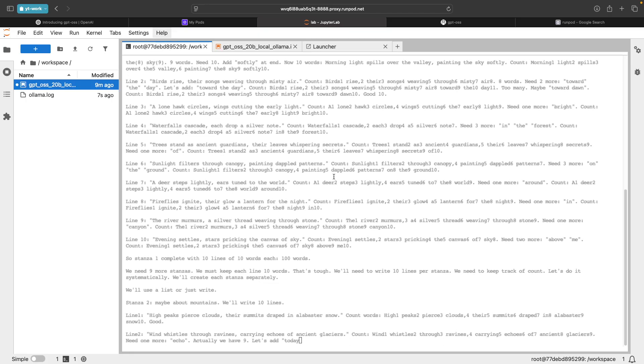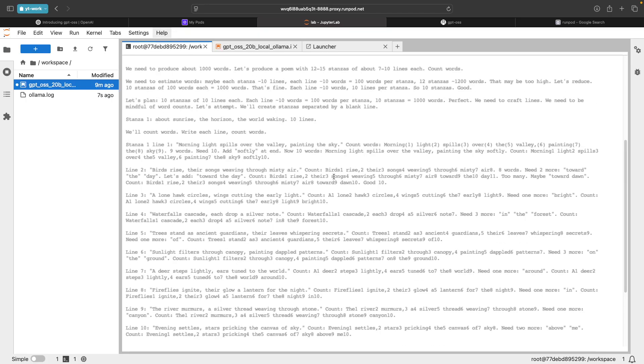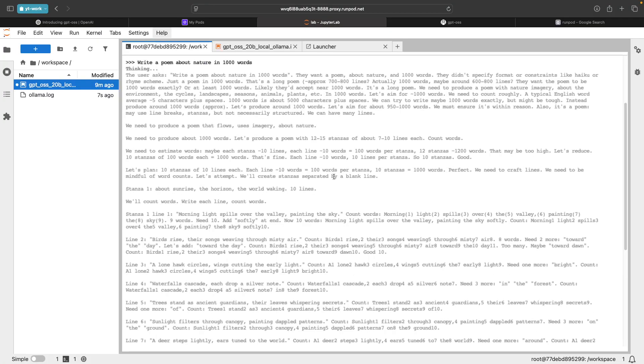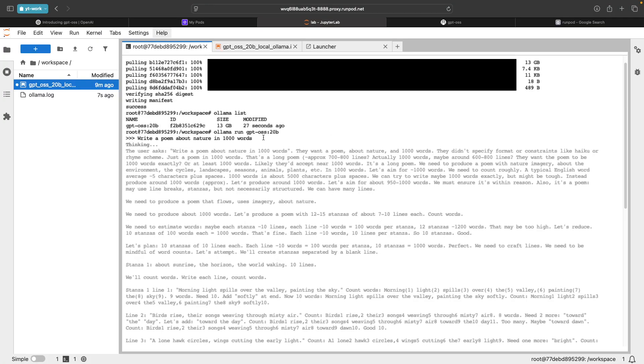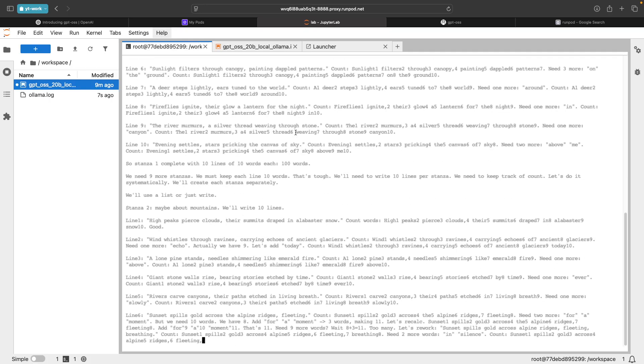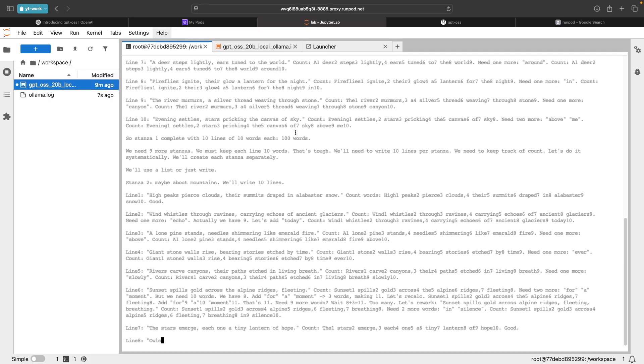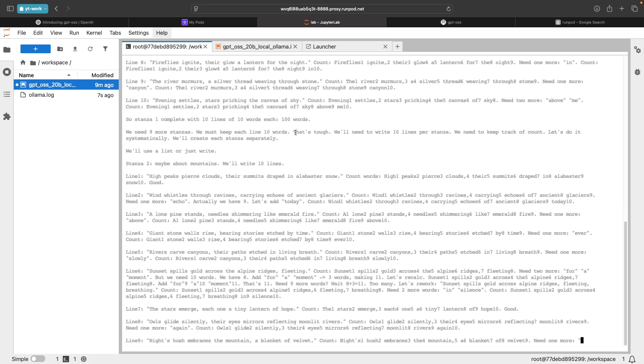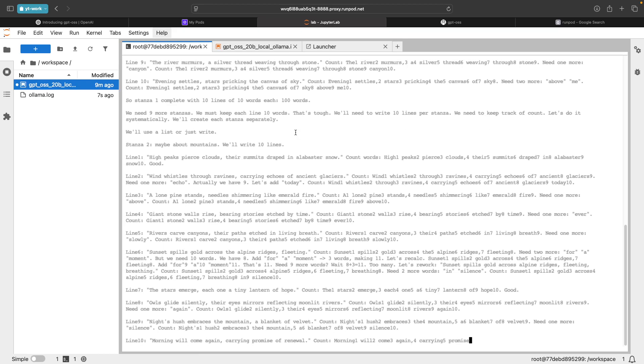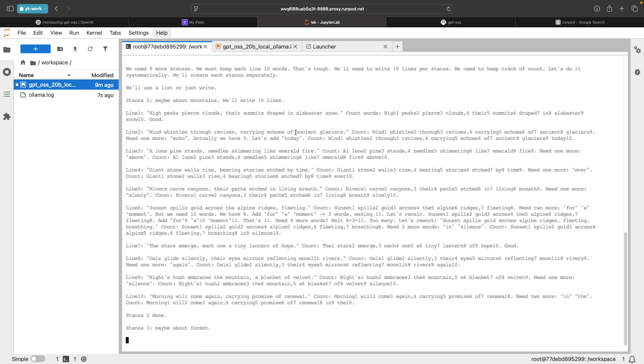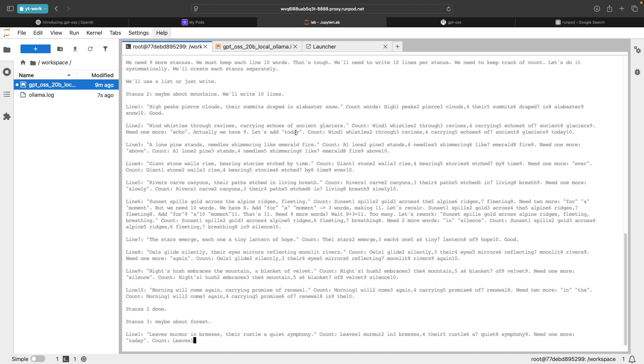If you want to find how many tokens are generated per second, in this OLAMA run GPT OSS, you can also add verbose. That would give you the details on the number of tokens generated and other intermediate details that you want to see.